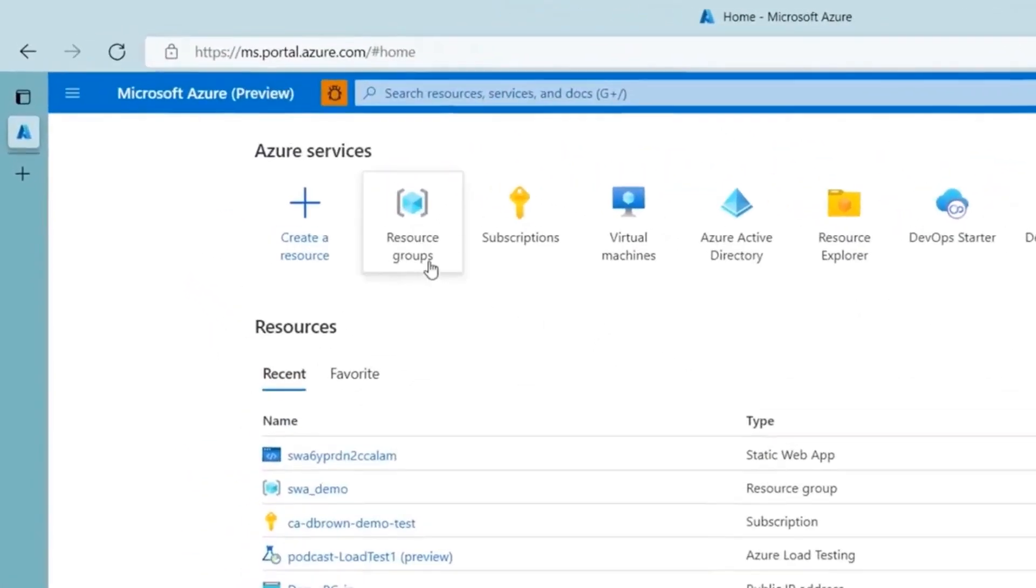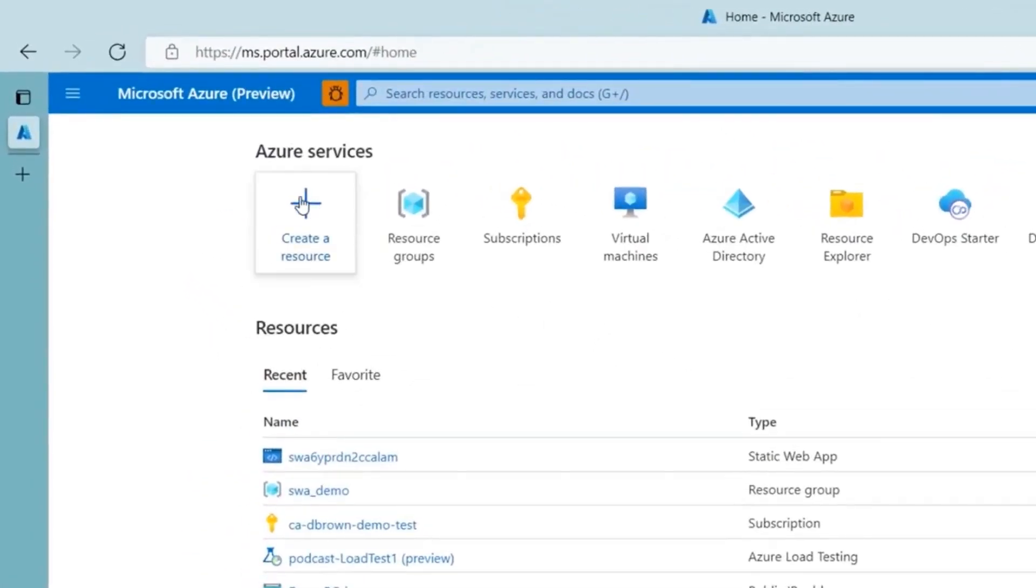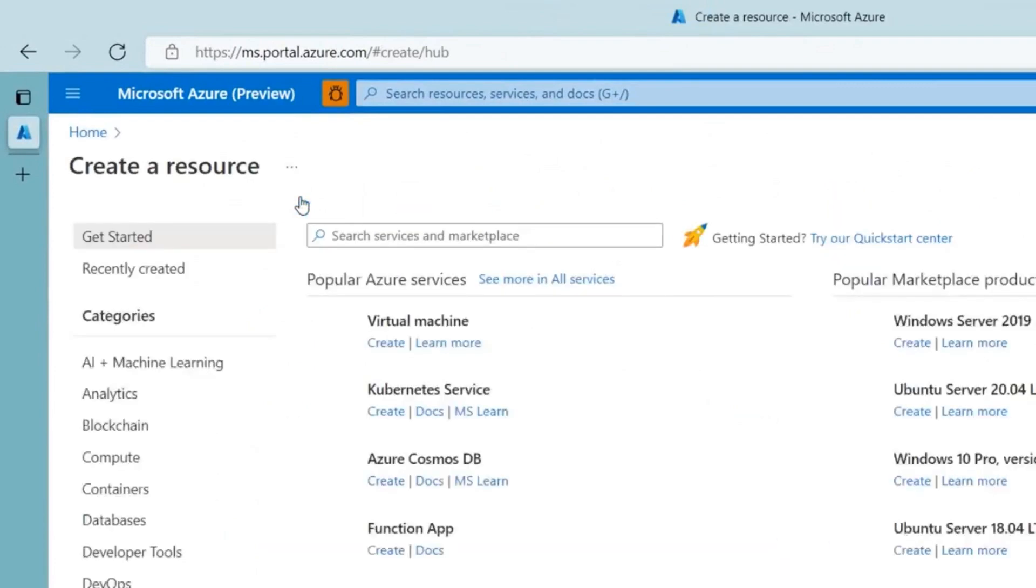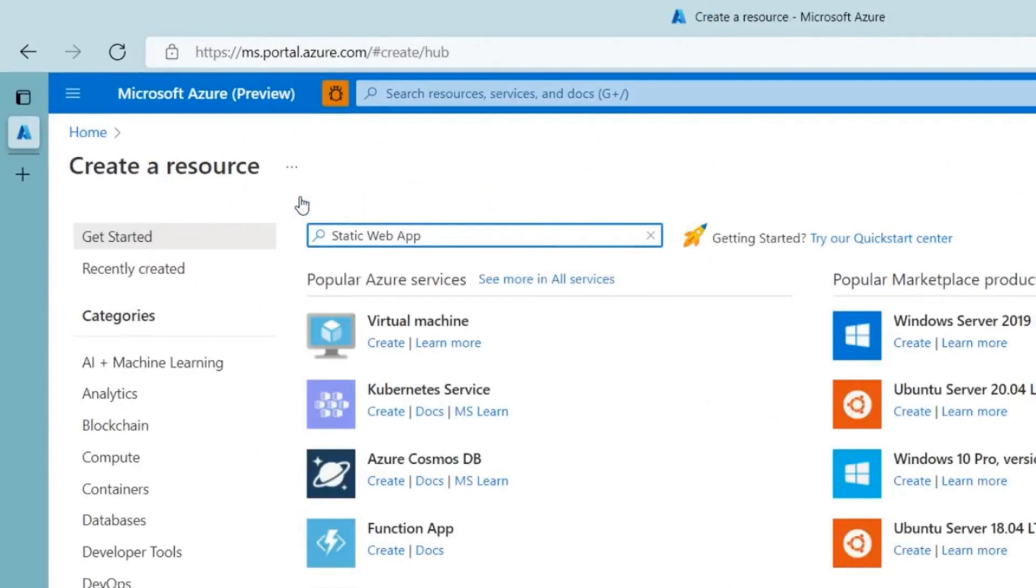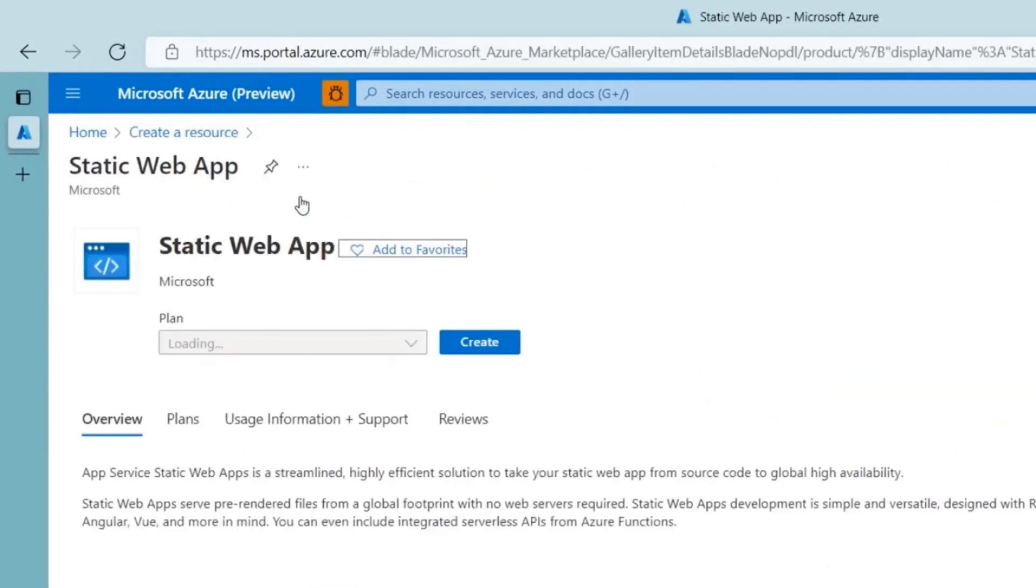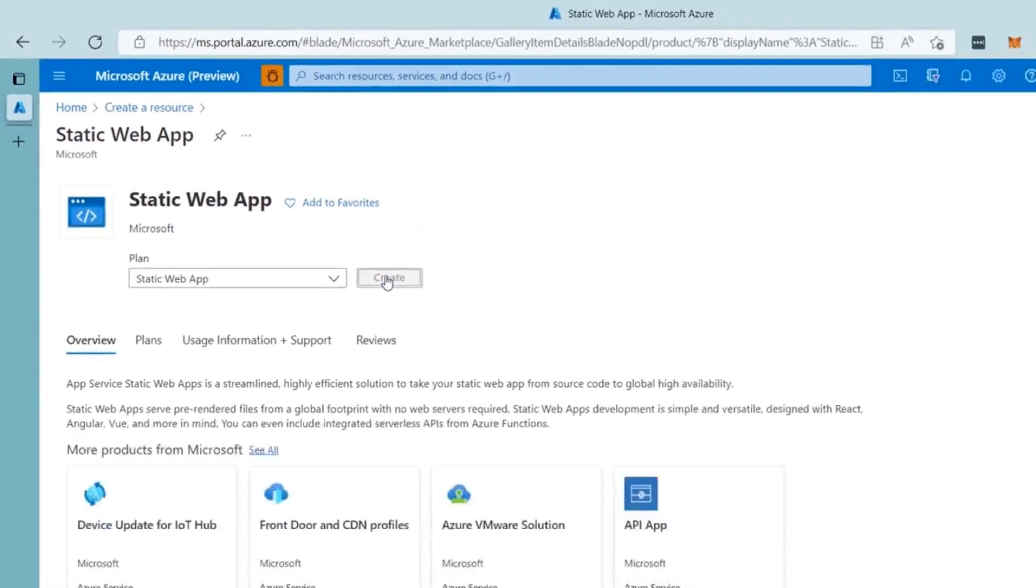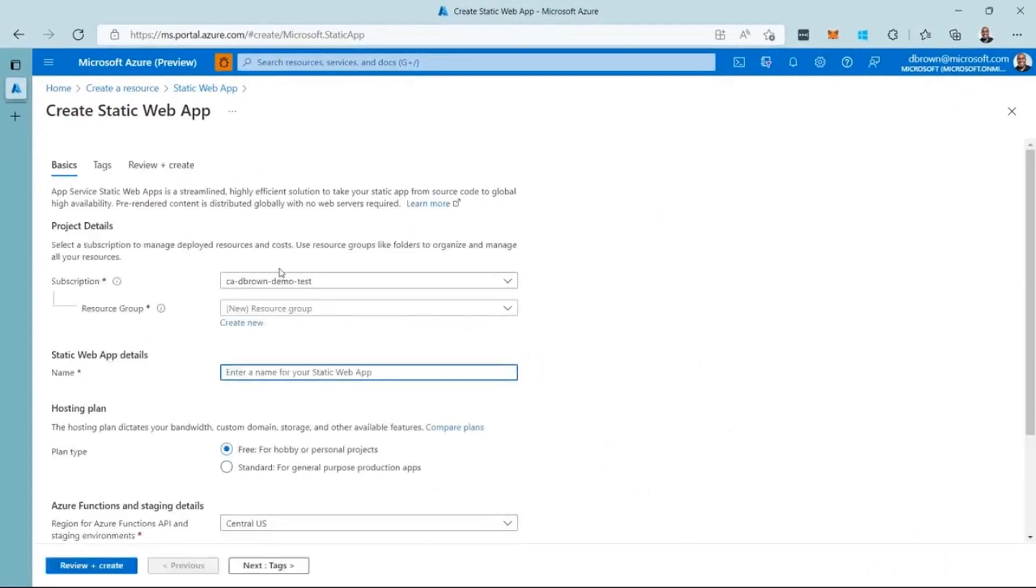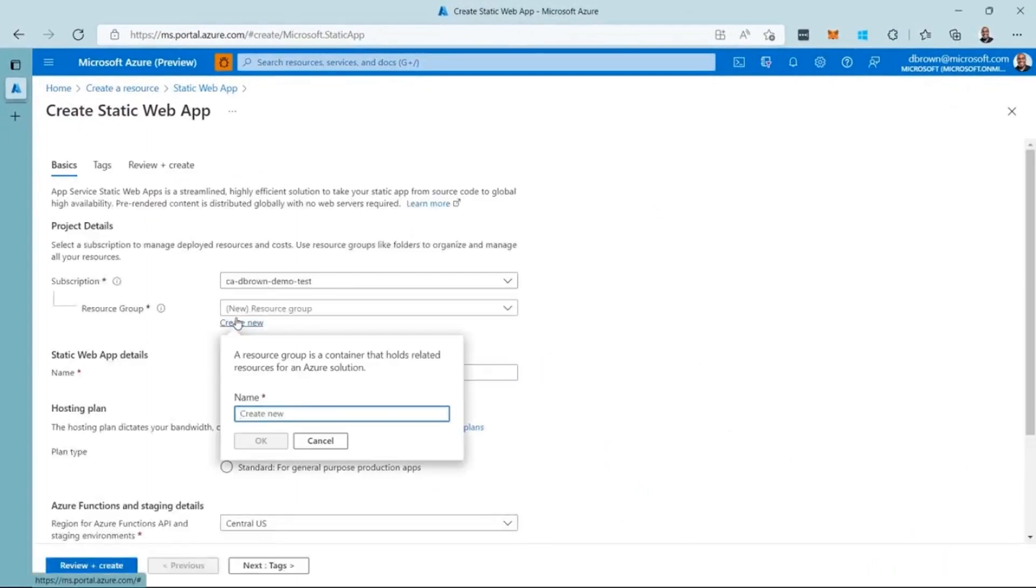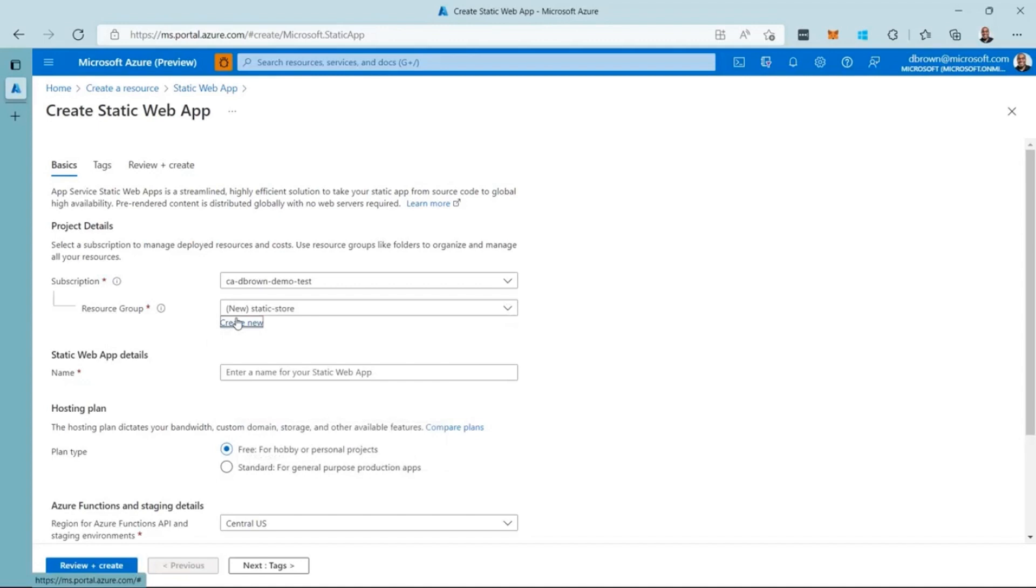To get started, I visit the Azure portal and create a new resource. Then I search for Static Web App and select it from the drop-down. From the Static Web App page, I click the Create button. I need to select an existing resource group or create a new one. I'm going to create a new one for this demo.